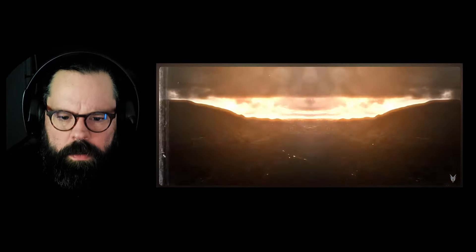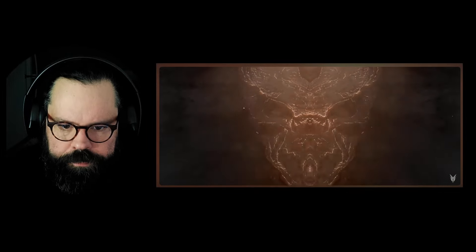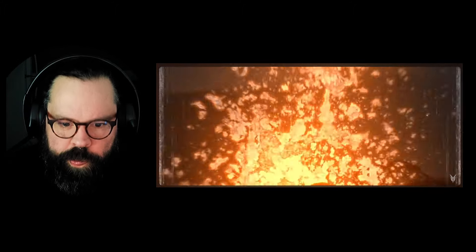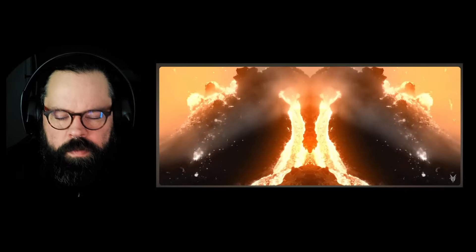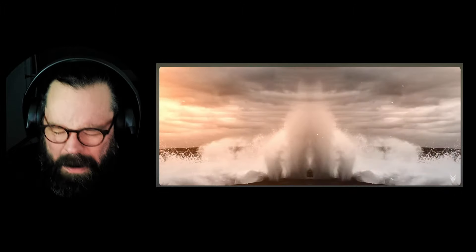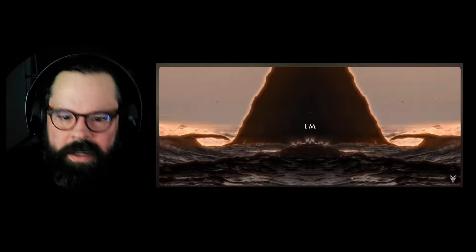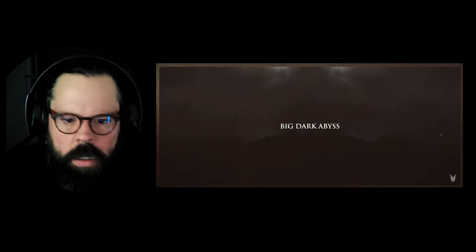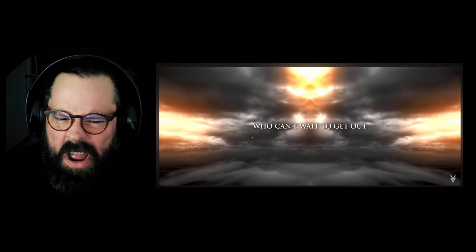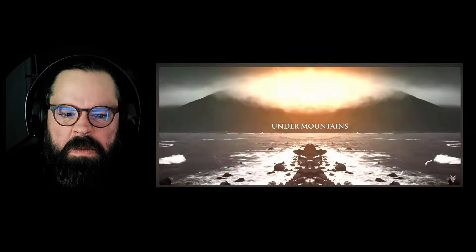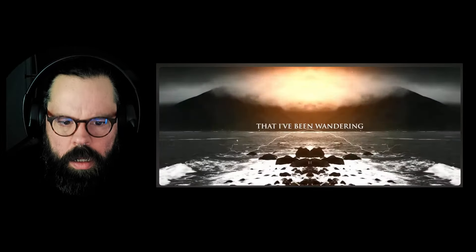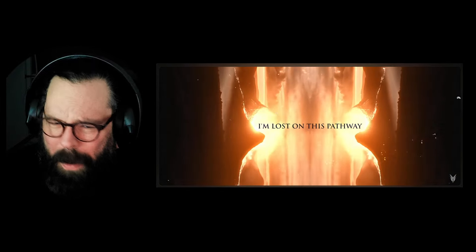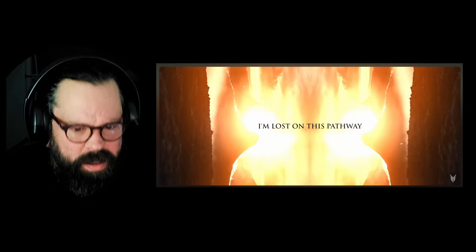Ooh, that drop. Mm-hmm. Oh, God. Oh, my God, it's so good. These lyrics.